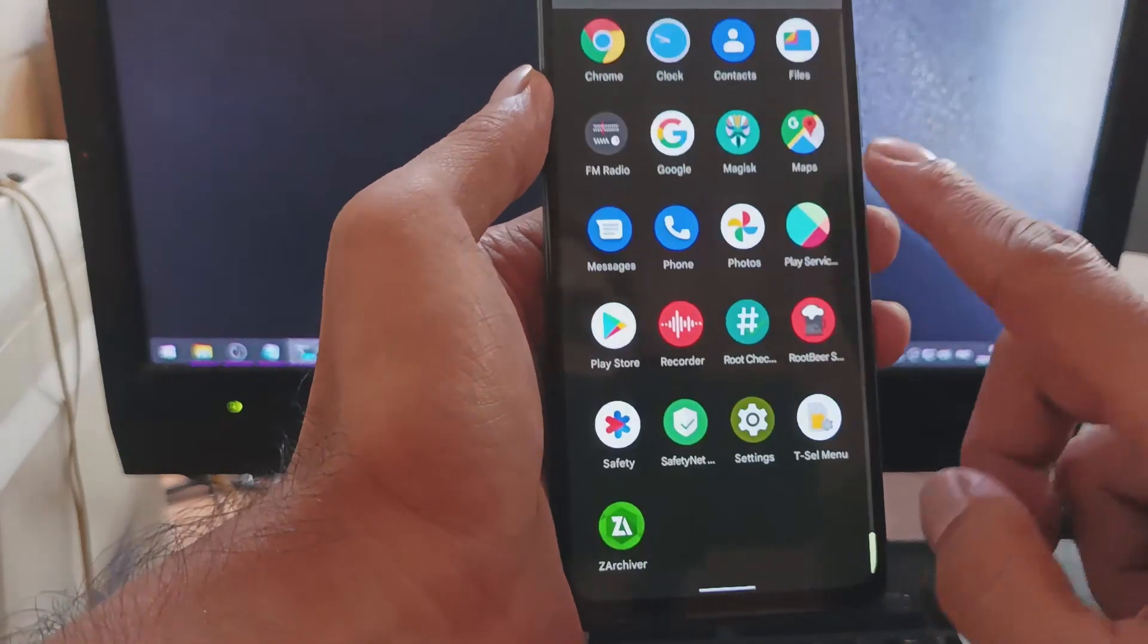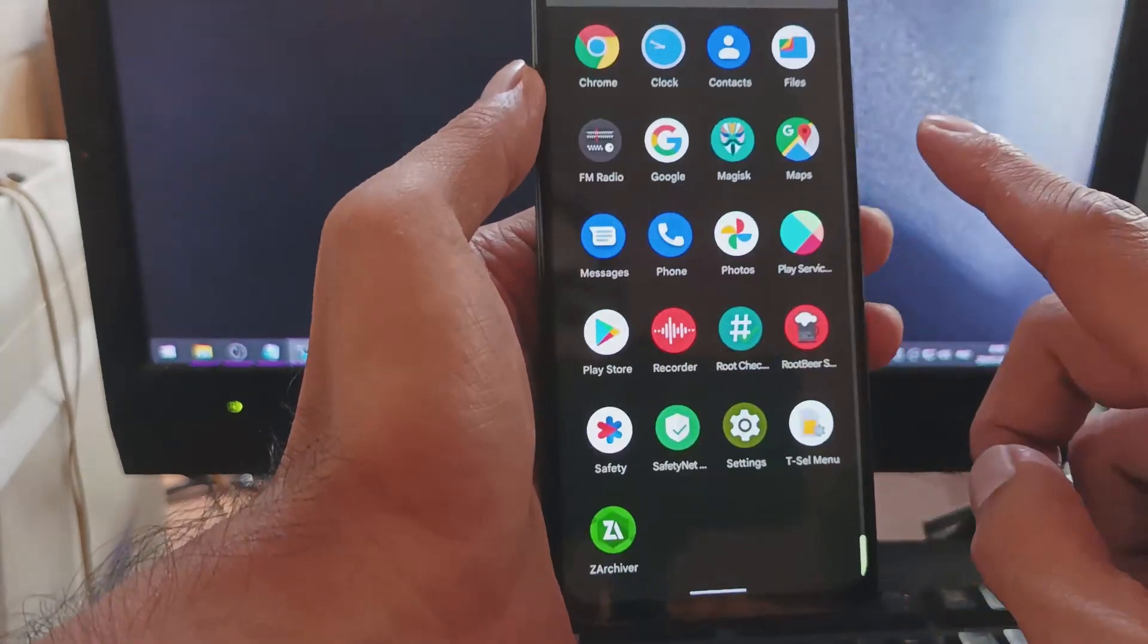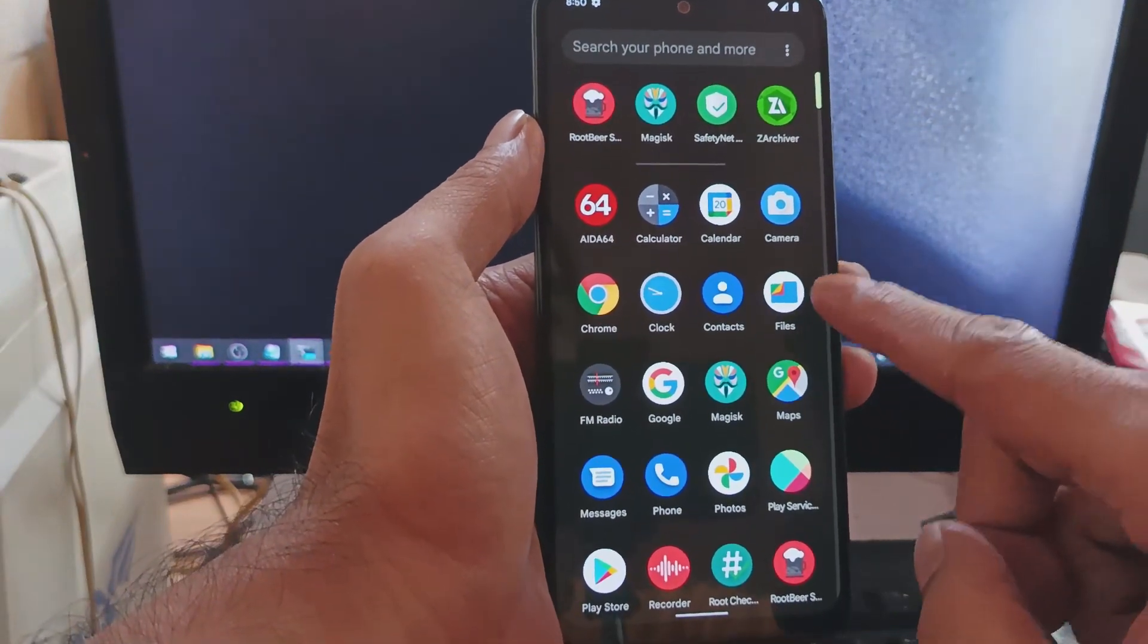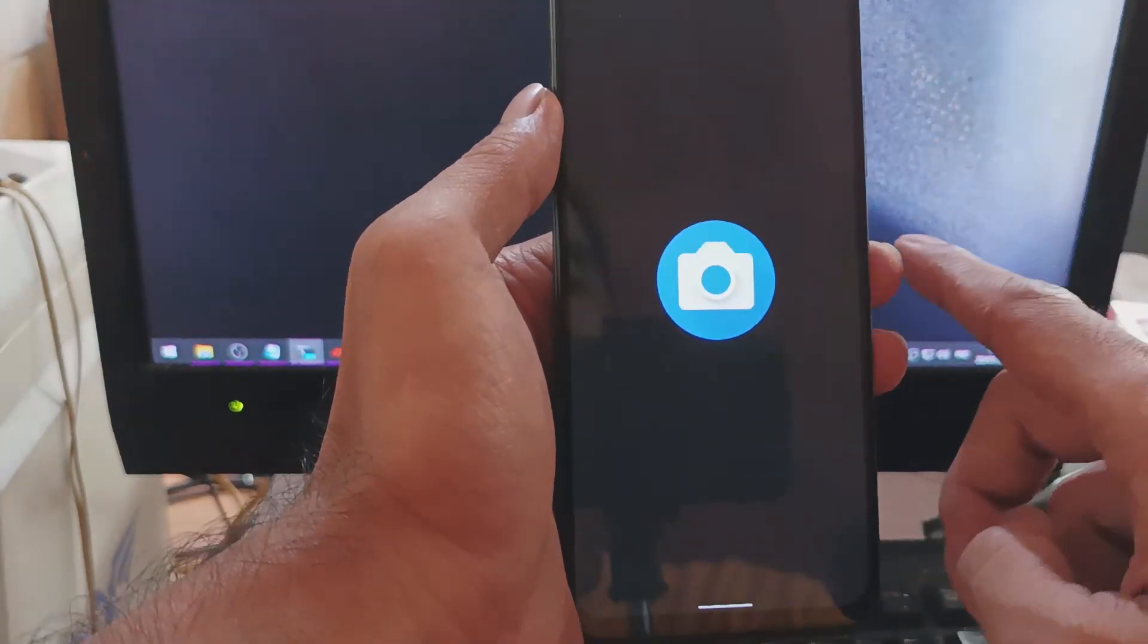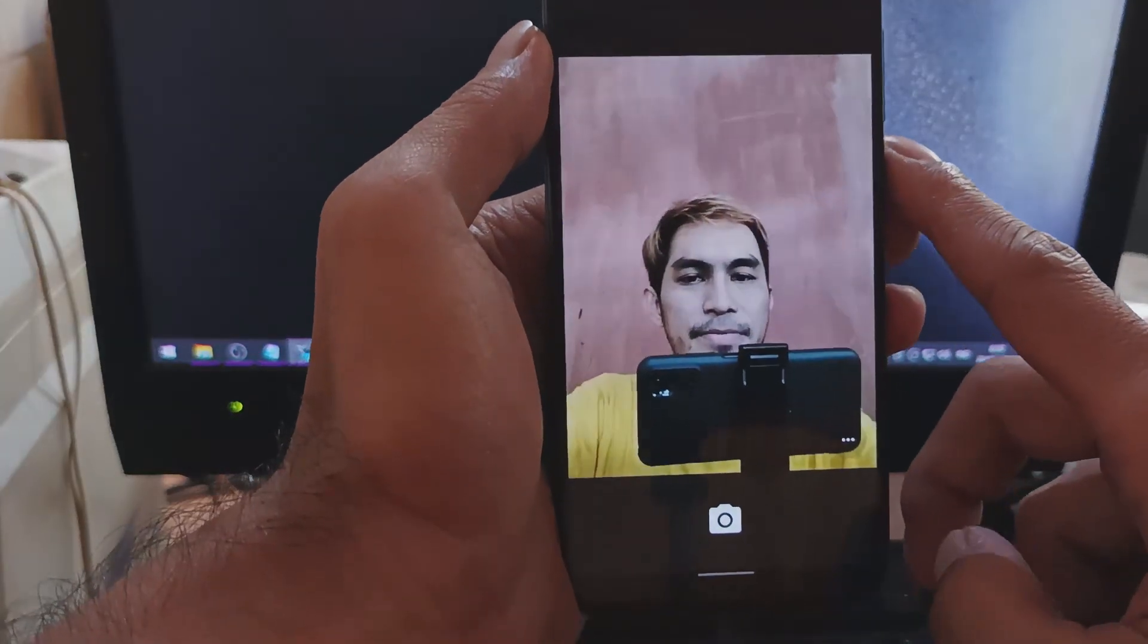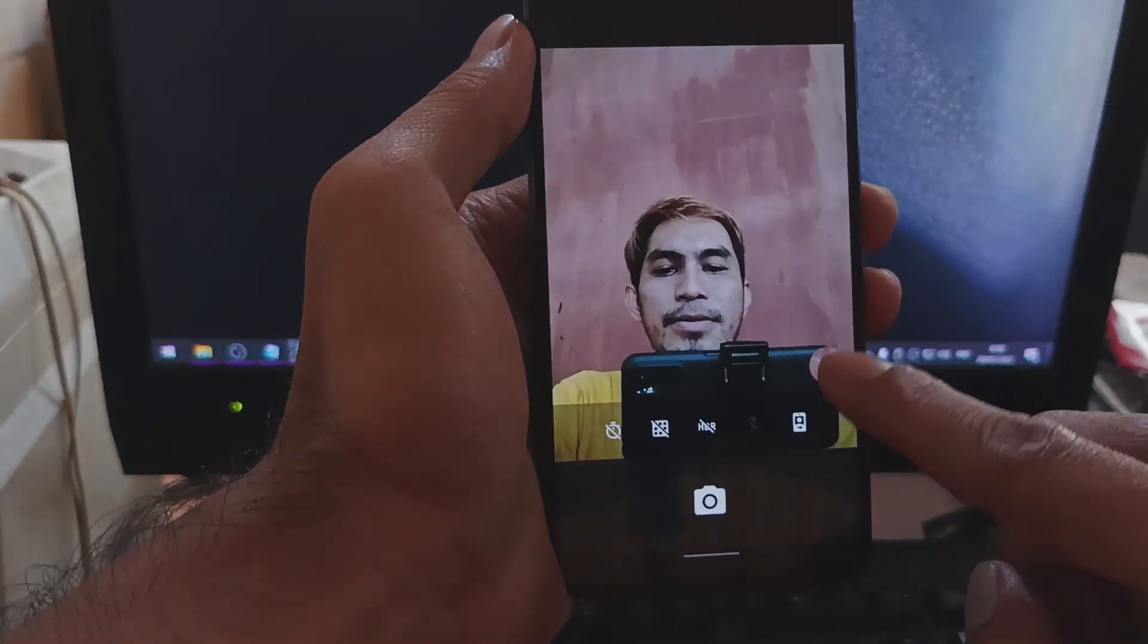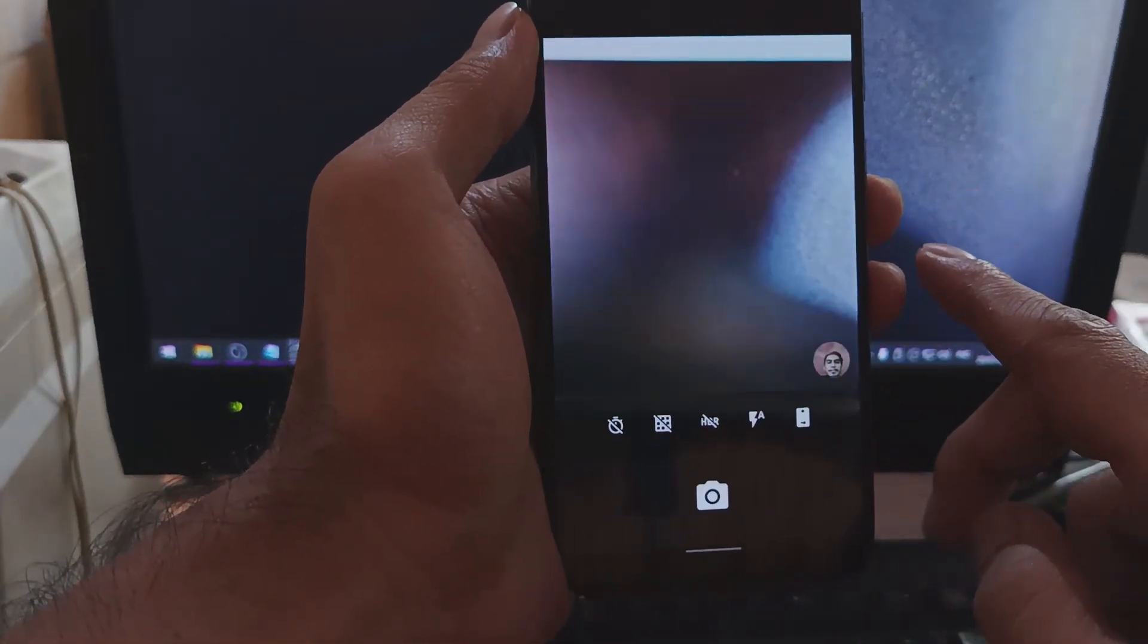I'm not a gamer so I cannot test the game on this device. And then let's check the camera. I'll take a picture with the front camera and also back camera. After that I will show you the result.